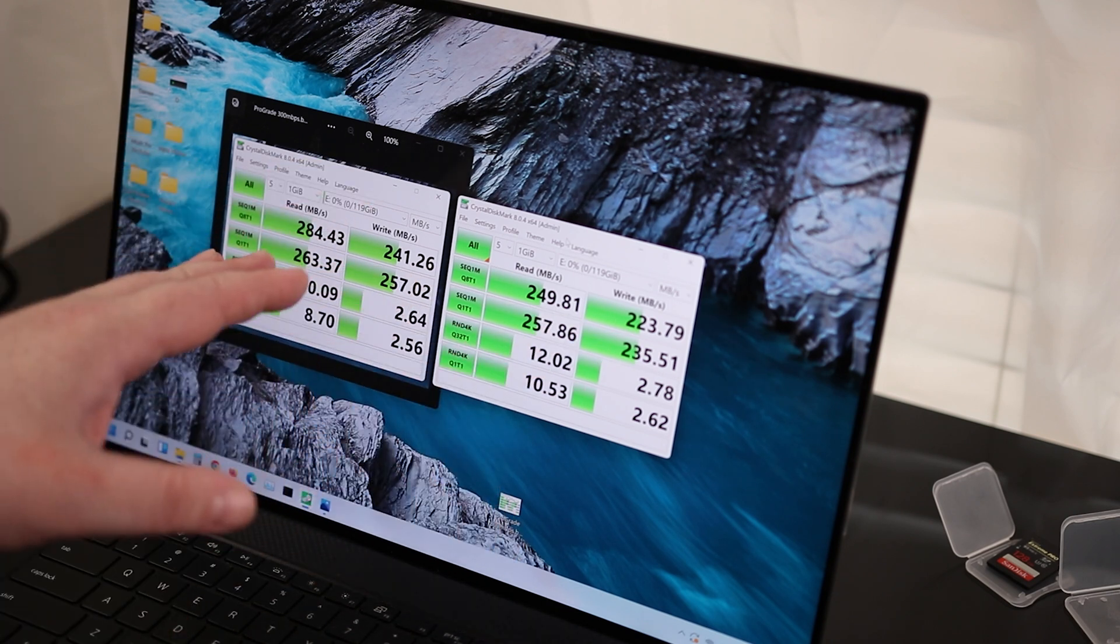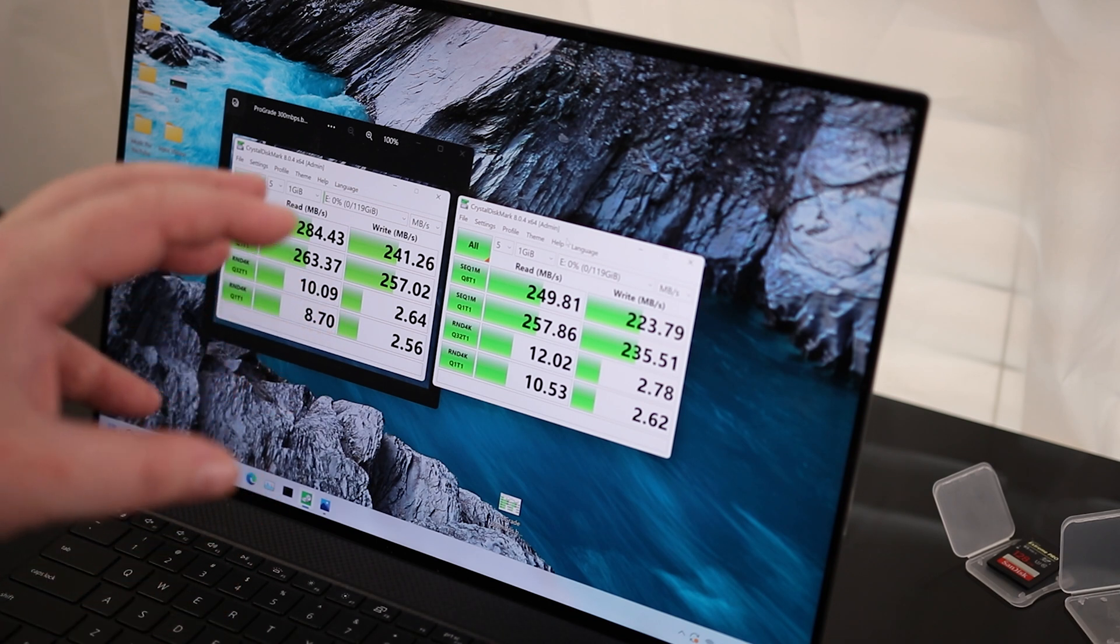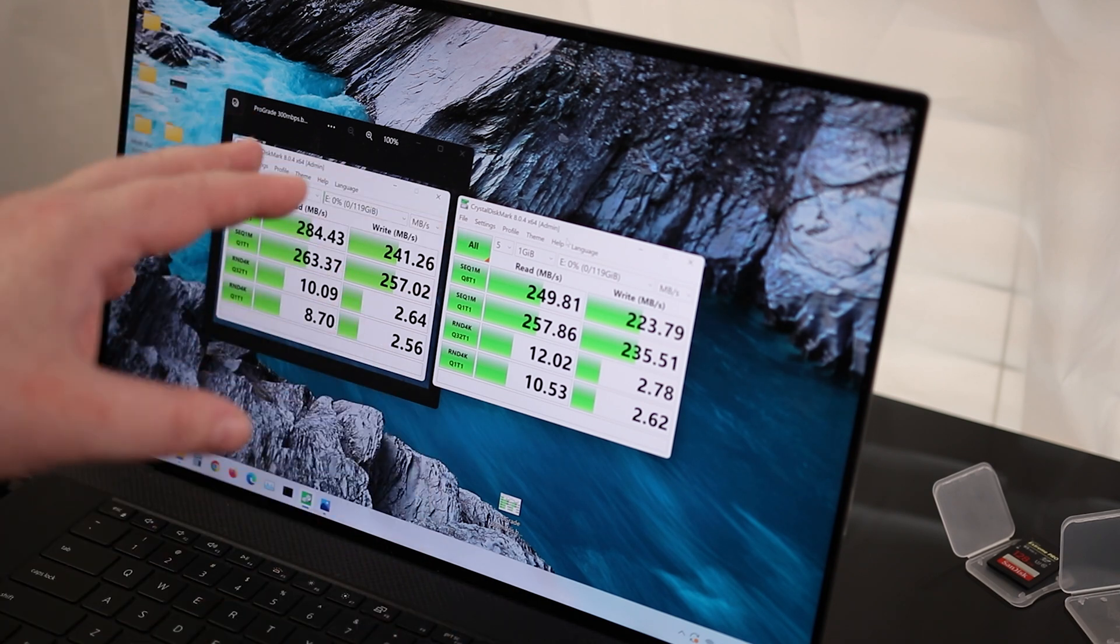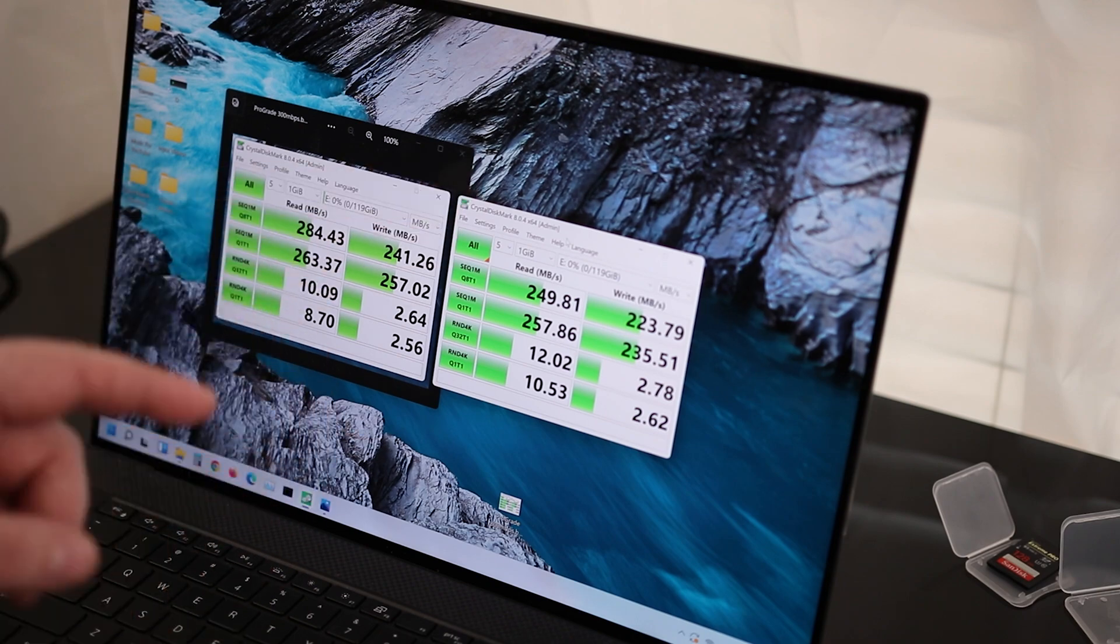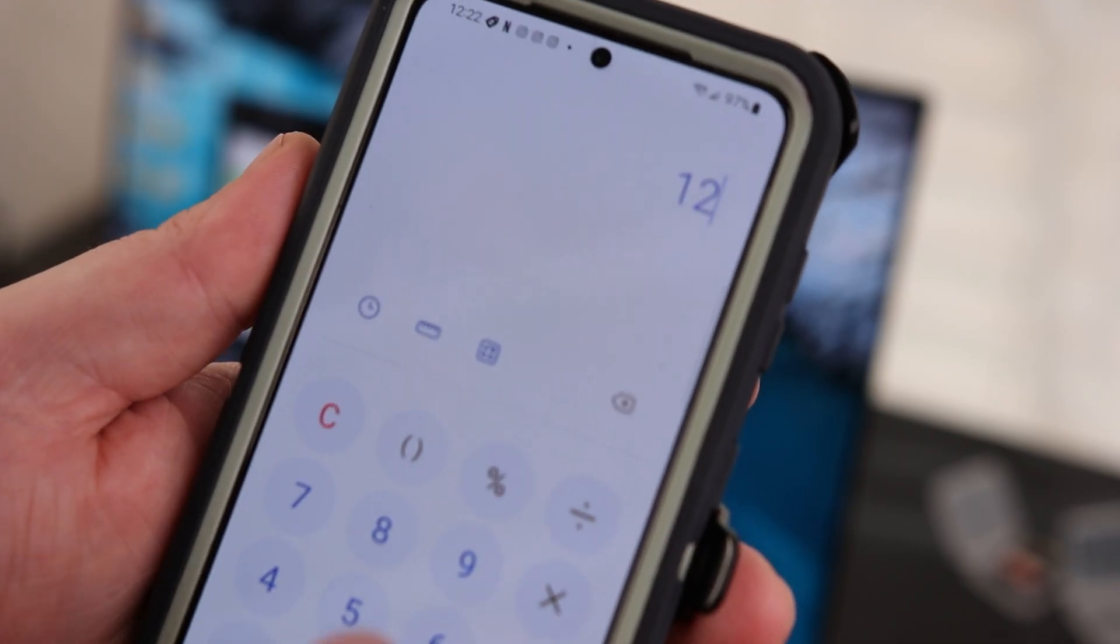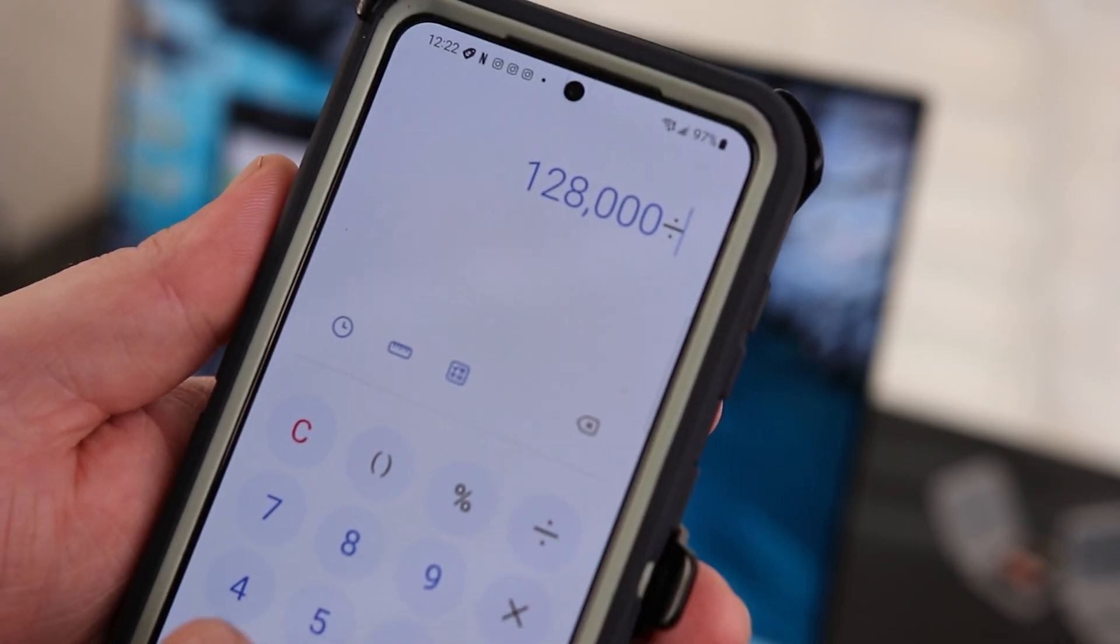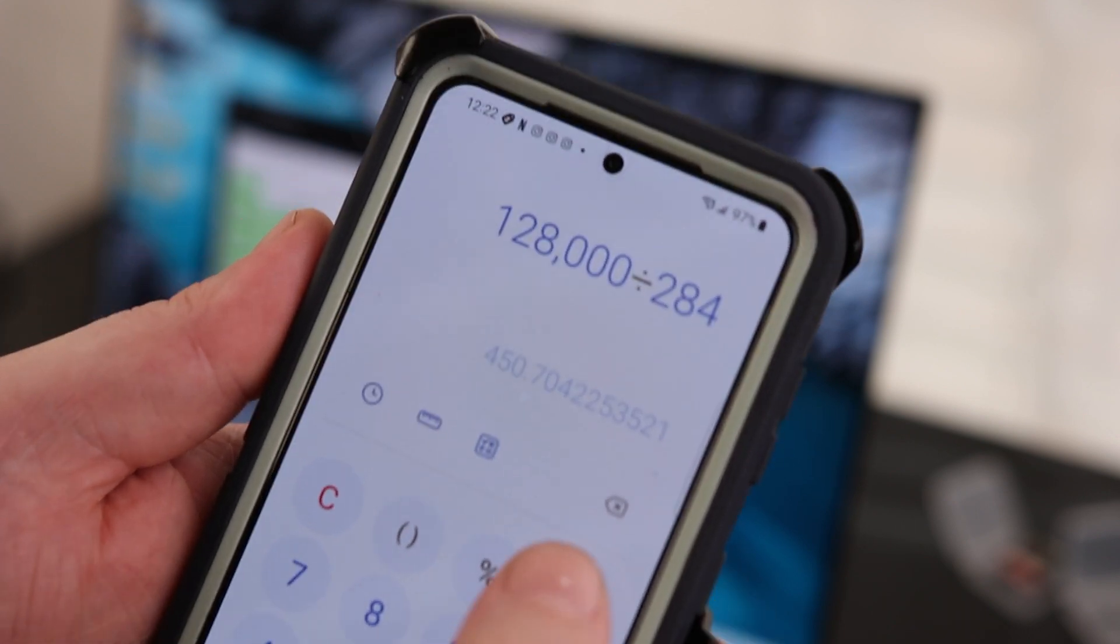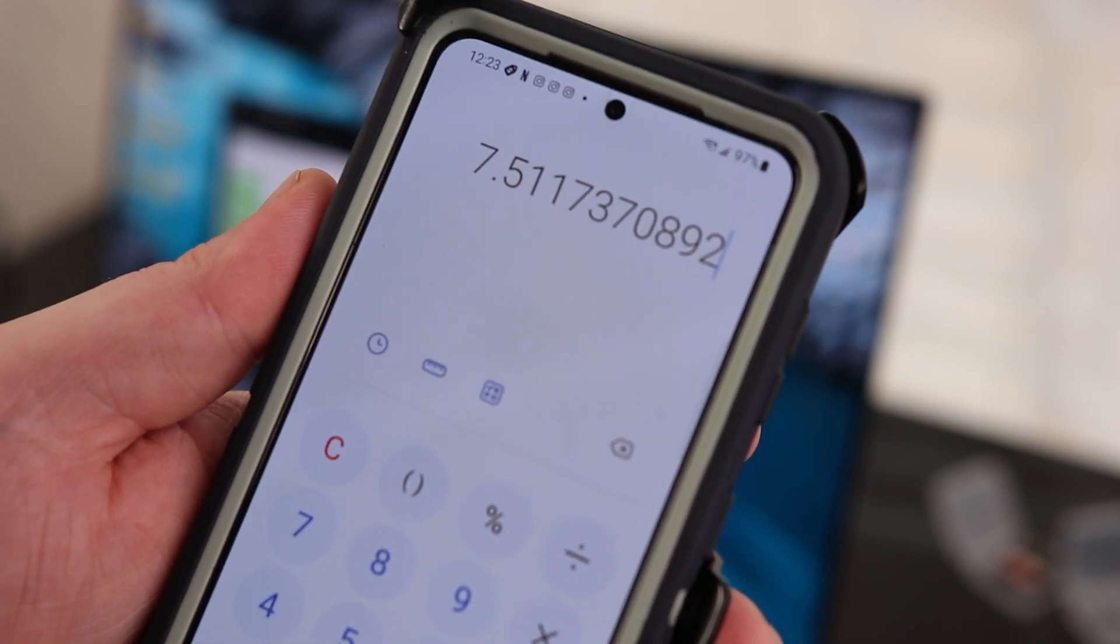We're looking at just under 20 megabytes per second write. So what this means for me, what I'm going to be using this for is copying files from the SD card to my computer. If I was using the ProGrade and I had that card completely full, so if I had 128 gigabytes divided by 284 megabytes per second divided by 60 seconds...